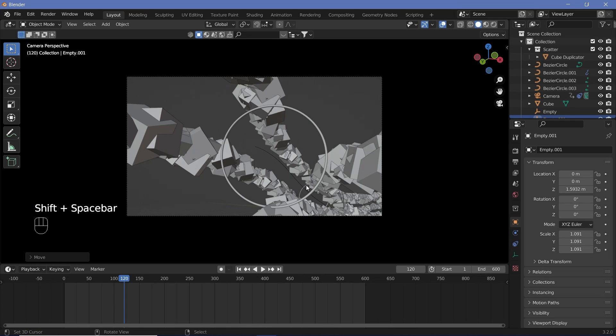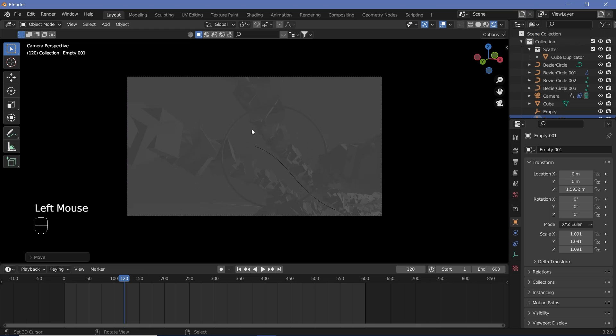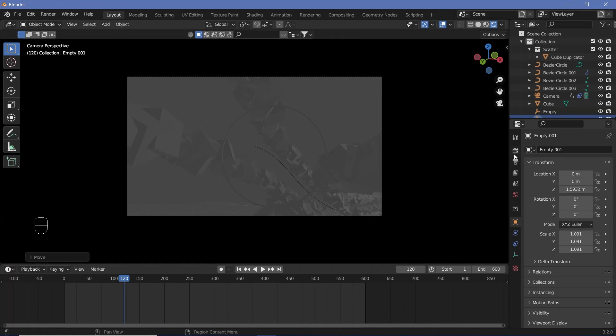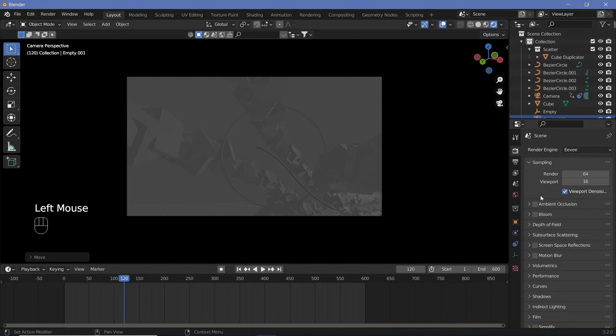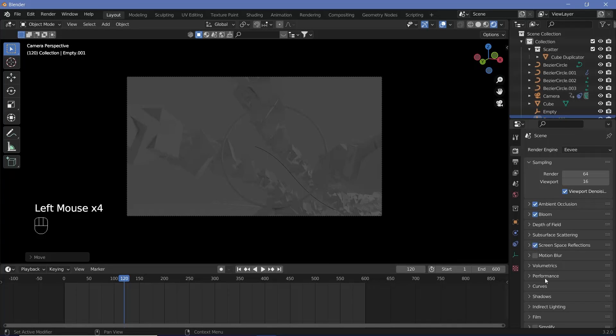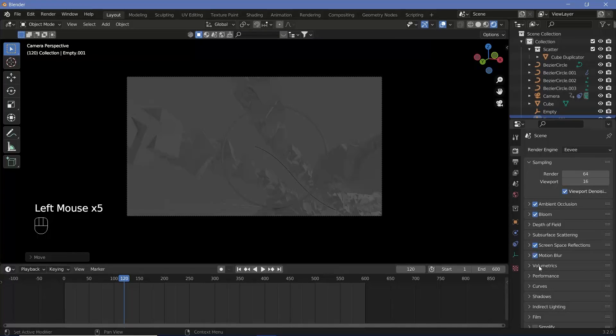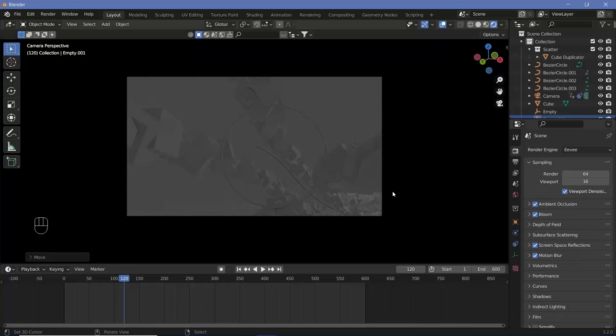Now we want this to have all the necessary materials. So let's go to our viewport shading of rendered and let's go ahead and set up all of our defaults. So let's go to our render properties, switch on ambient occlusion, bloom, screen space reflections, and also a little bit of motion blur will not harm our scene.